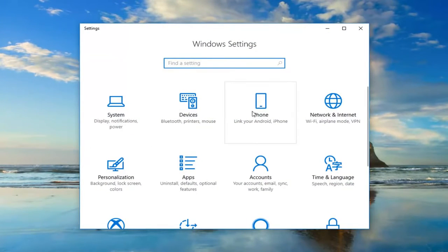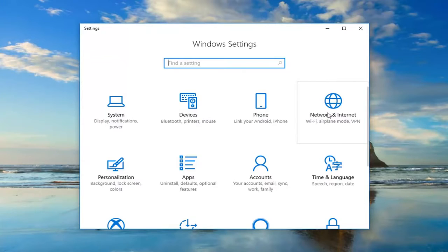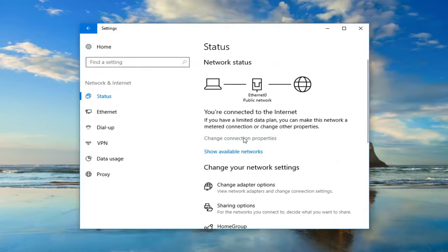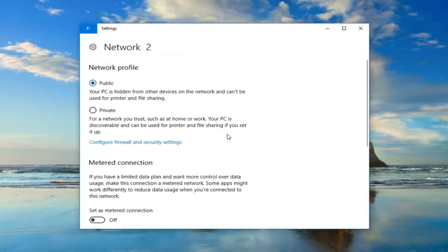And now you want to left-click on the Network and Internet tile, so left-click on that. And now you want to left-click on where it says to change connection properties, so again left-click on that.